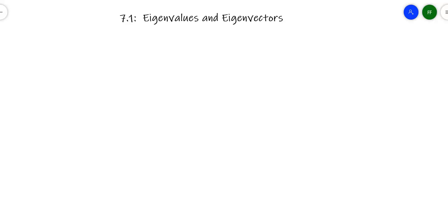And here we are, eigenvalues and eigenvectors — one of my favorite topics. This and the next couple of sections all go with this same idea. This kind of lays the foundation for eigenvalues, eigenvectors, and diagonalization. I'm going to walk you through it with a couple of examples and see if I can explain it.